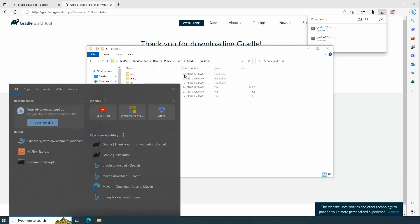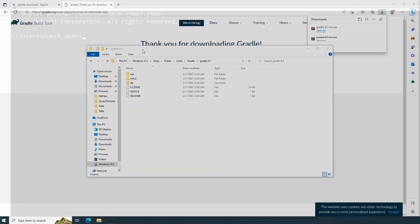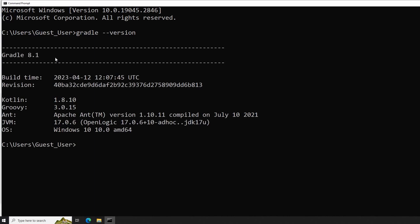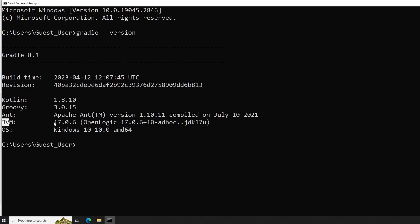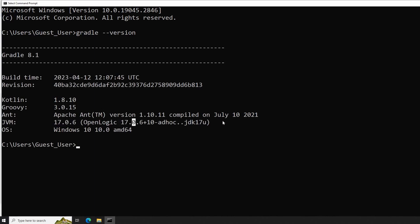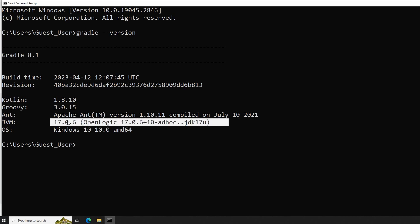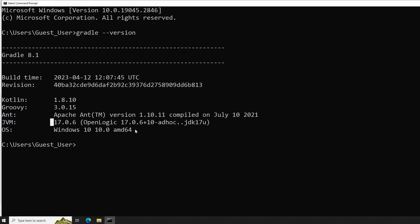Let's have a check using the command line. Gradle version. Exactly. As you can see, I have Gradle installed and Gradle is using as well the JVM Java Virtual Machine. That's it for Gradle.